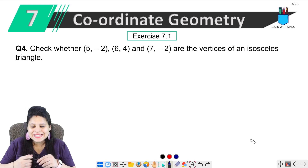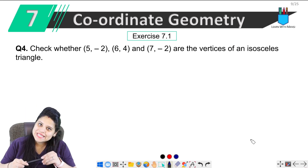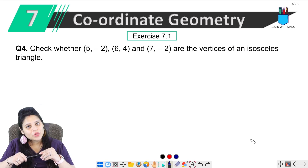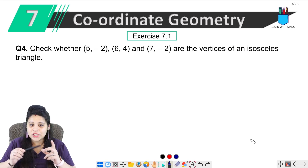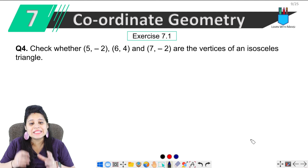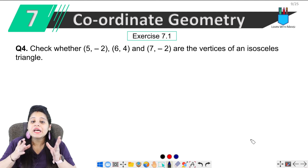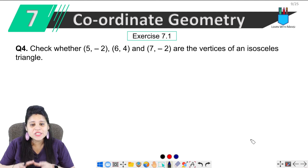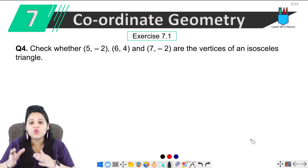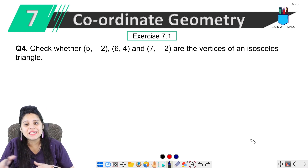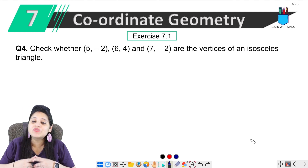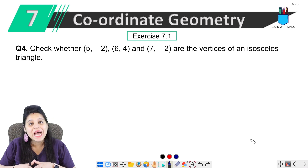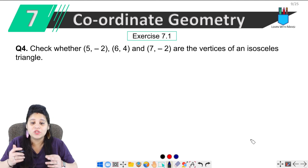Hello everyone, this is Mansi. Welcome back to the channel. Now we are on the fourth question. The question says: check whether (5, -2), (6, 4) and (7, -2) are the vertices of an isosceles triangle.